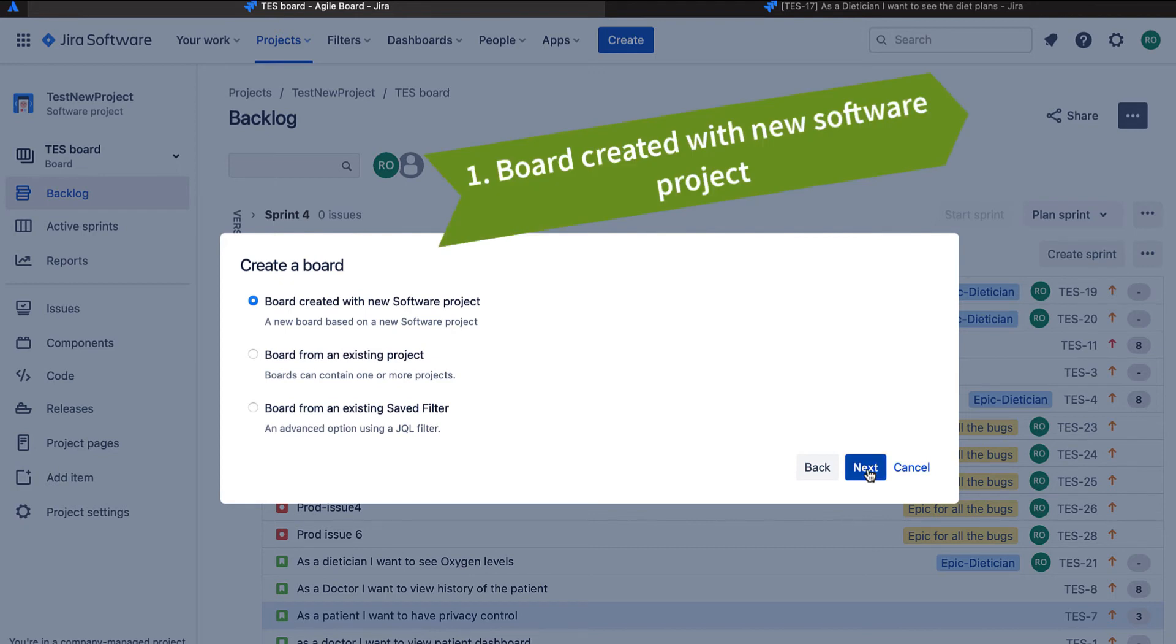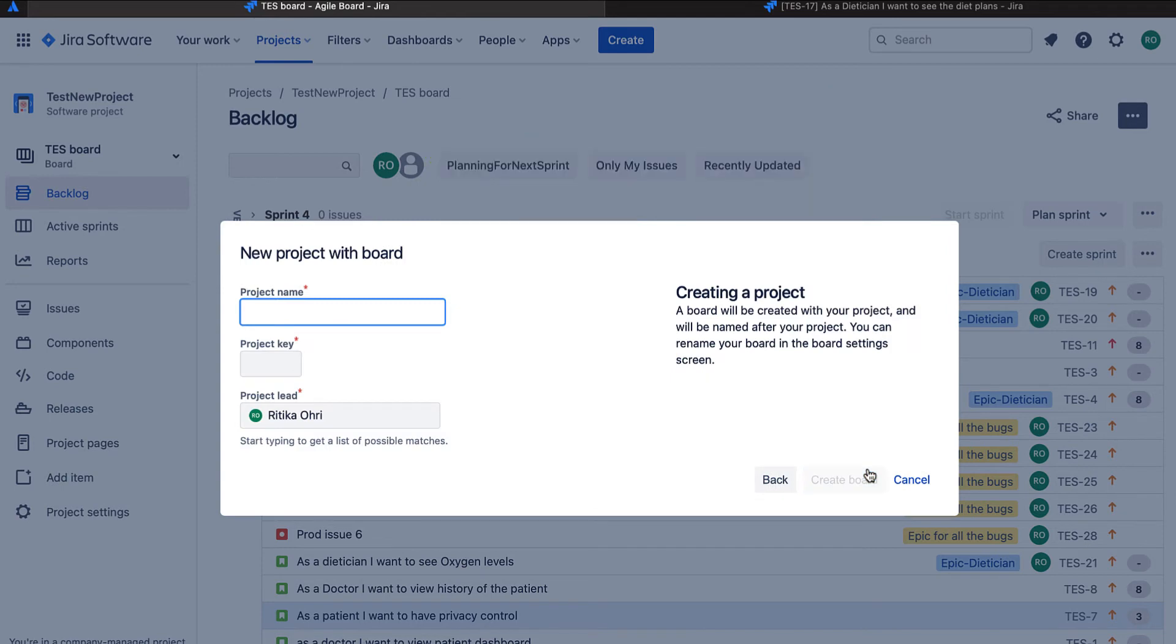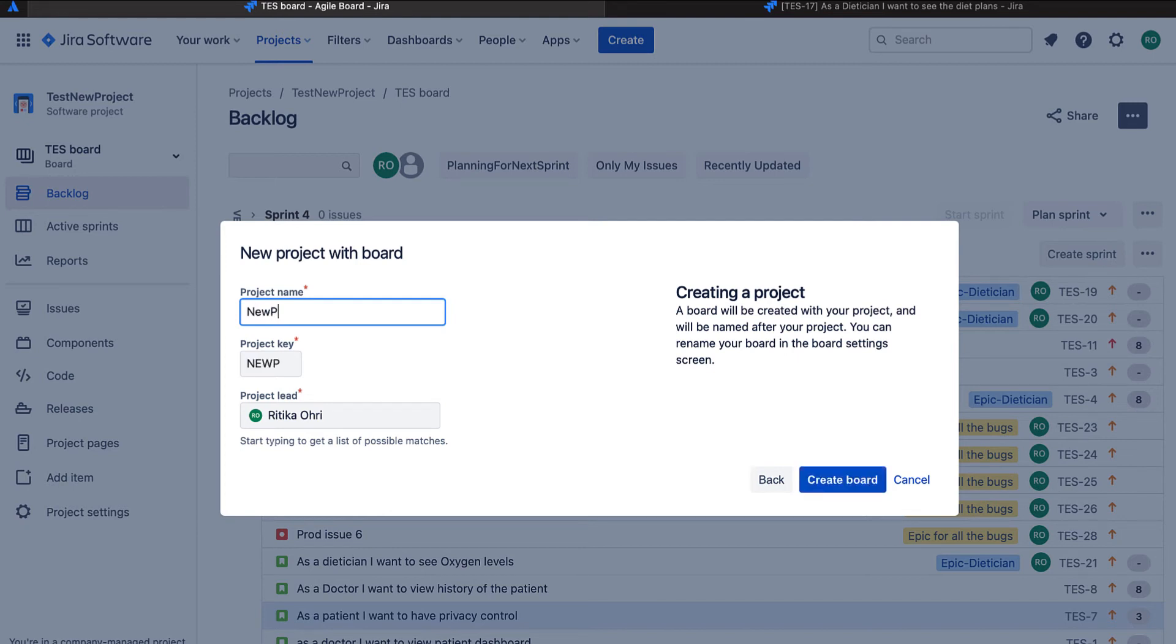I choose the option of board created with new software project and then click next. Let me give some name. New project. Okay. Create the board.